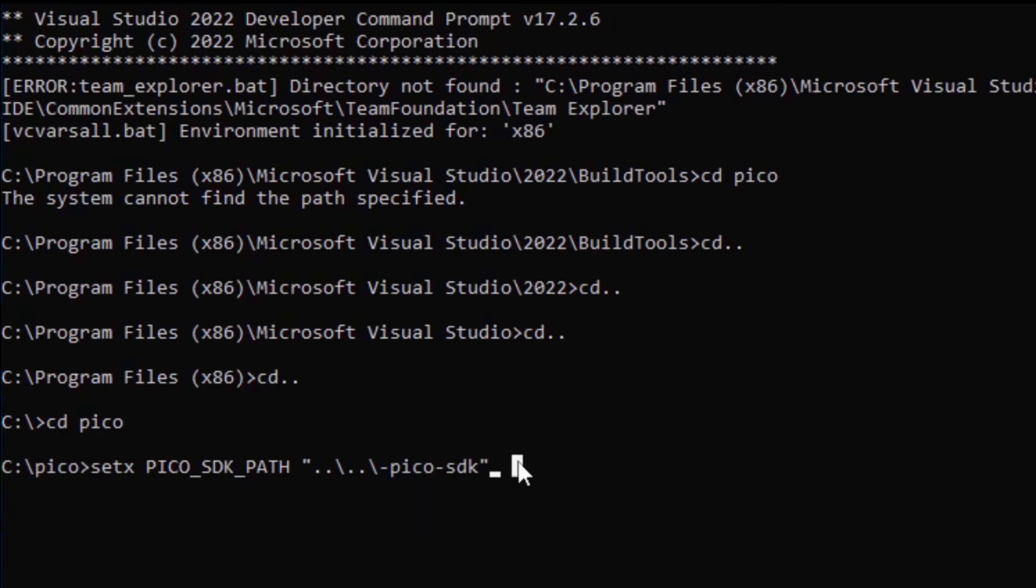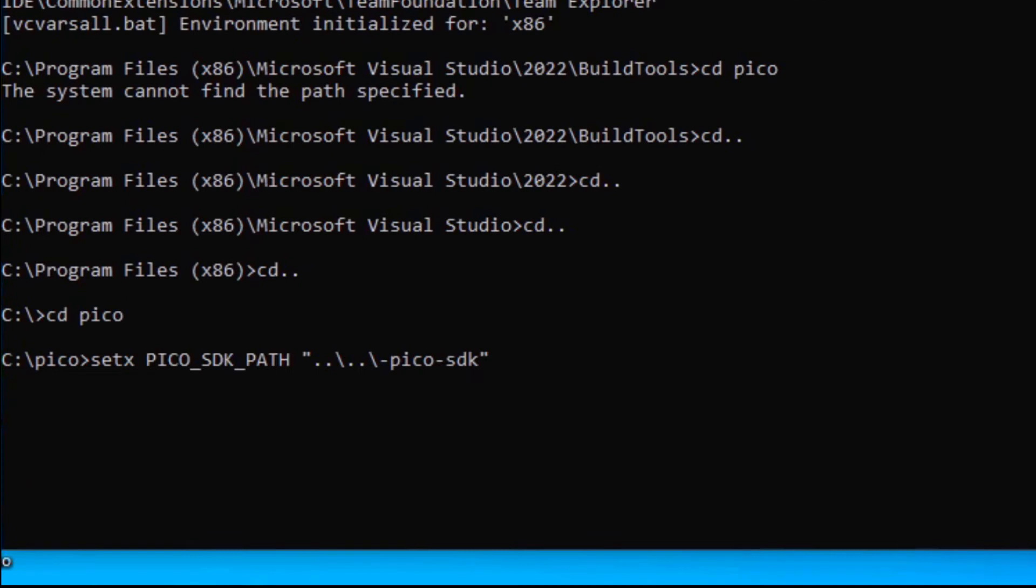After this is completed, use SETX inside the Pico directory to set the path to the SDK. Now you will need to run the Visual Studio Developer prompt.